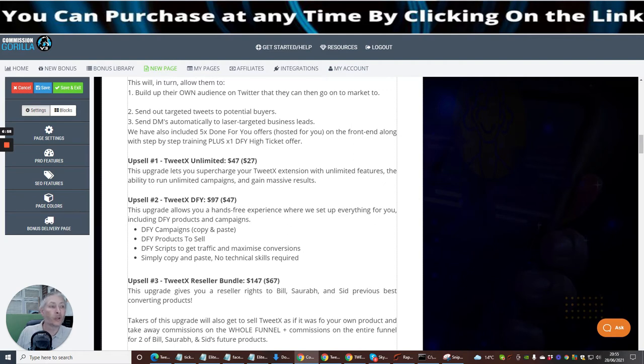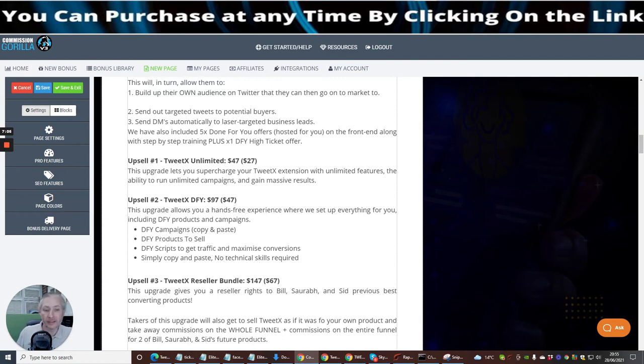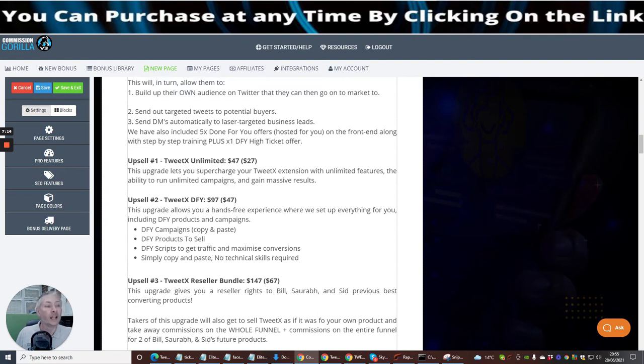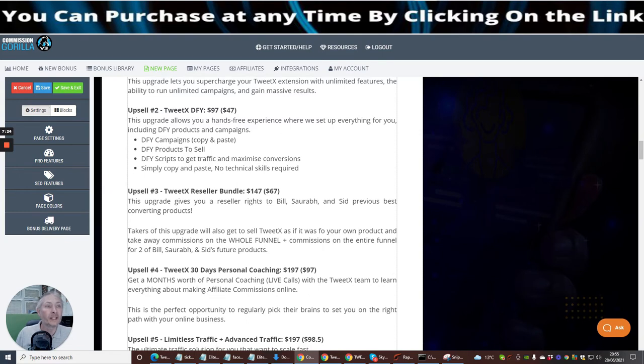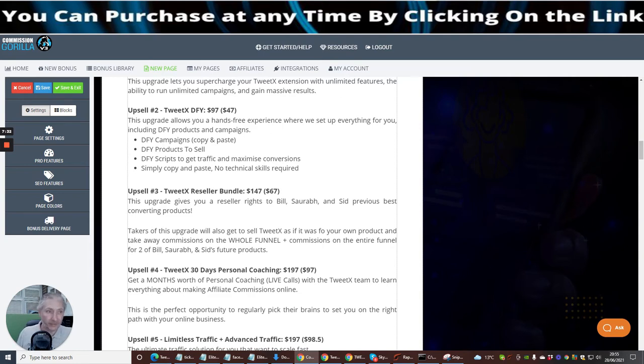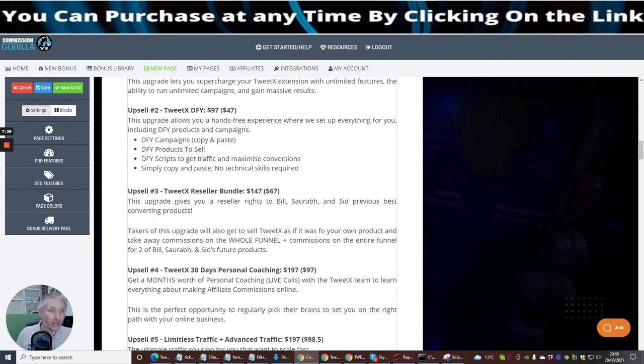Upsell one, which is Twitex Unlimited, basically guys this just unlocks everything. It normally gives you unlimited campaigns and it gives you more maximum results. This is $47 with a downsale of $27. Upsell two is Twitex Done For You, which again is $97 with a downsale of $47. This upgrade allows you a hands-free experience where you'll be set up and everything for you, including done for you products and campaigns. So if you're a lazy affiliate this is going to help you out because you ain't got to do anything, it's just all going to be set up for you. Done for you campaigns, copy and paste, done for you products to sell, done for you scripts to get traffic and maximize conversions. Simply copy and paste, so simple, no technical skills will be required.